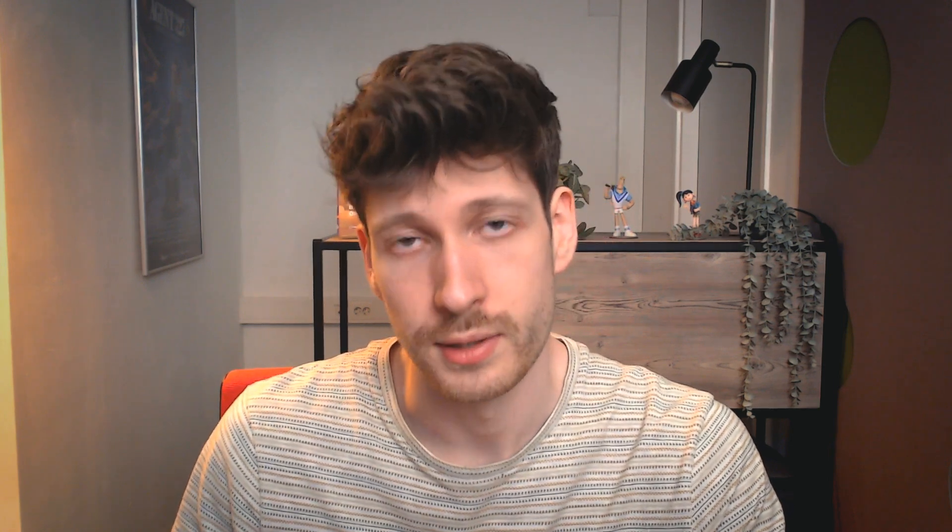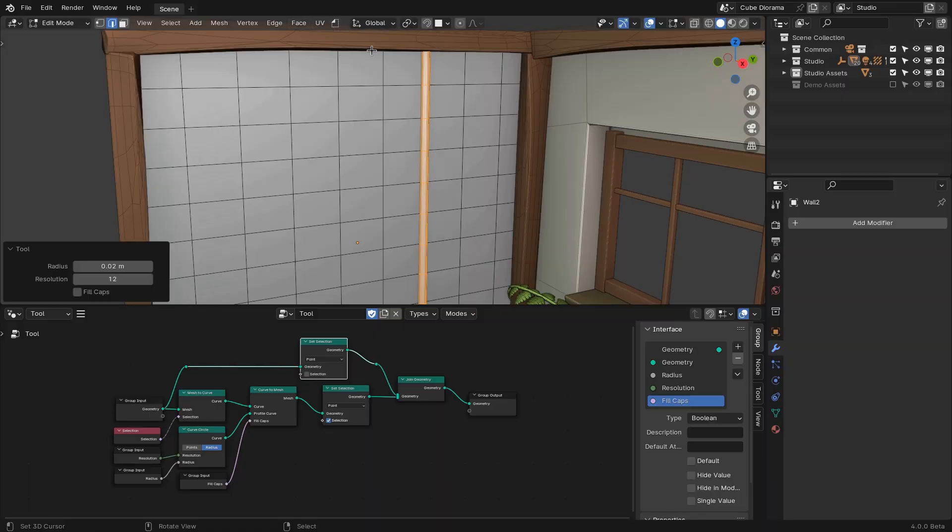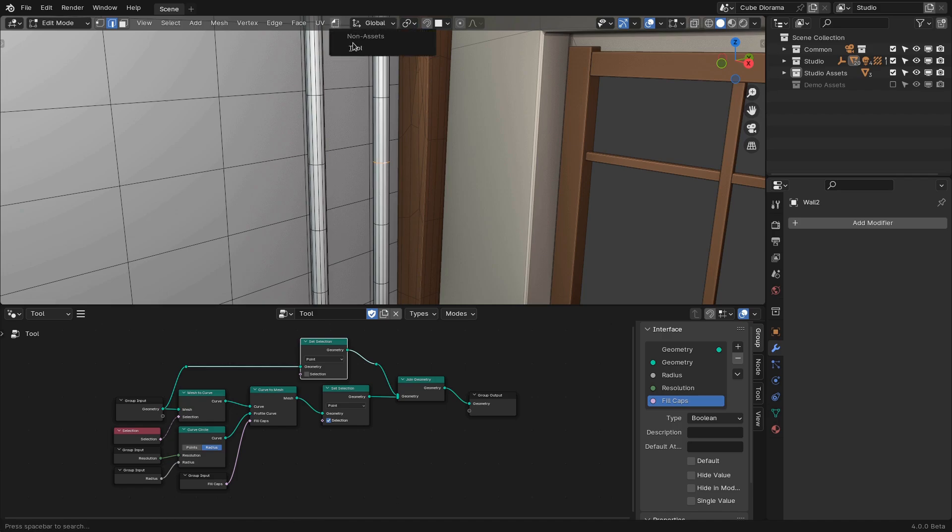I recommend you check out the other video that I made about the new matrix socket because that's something we're going to be using in this video. I also made a video on the Blender YouTube channel about node tools that you should check out before this to get started on the basics of how to create node tools in Blender.